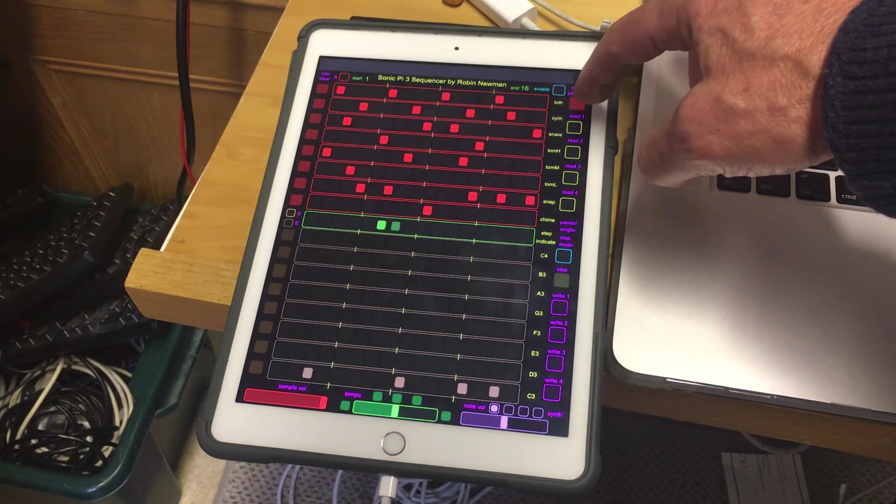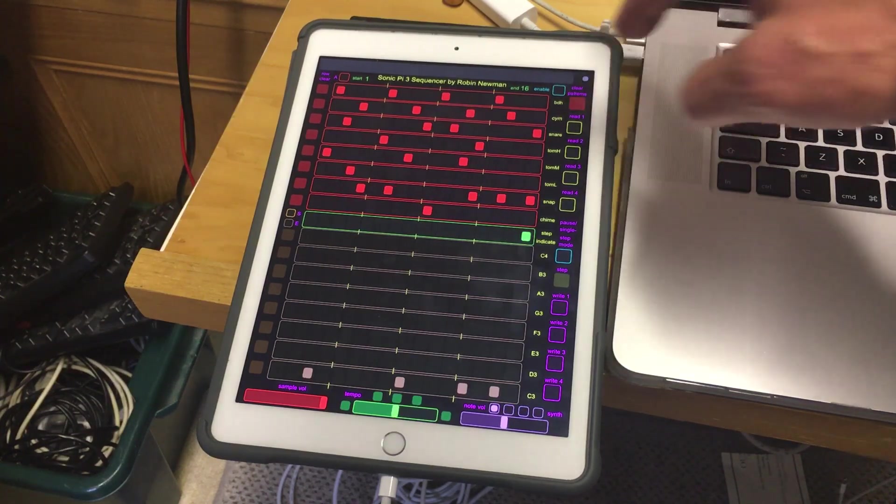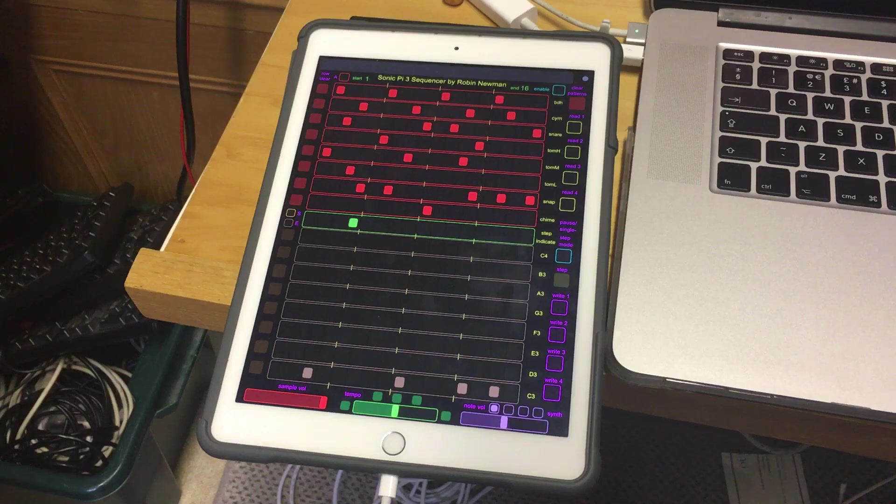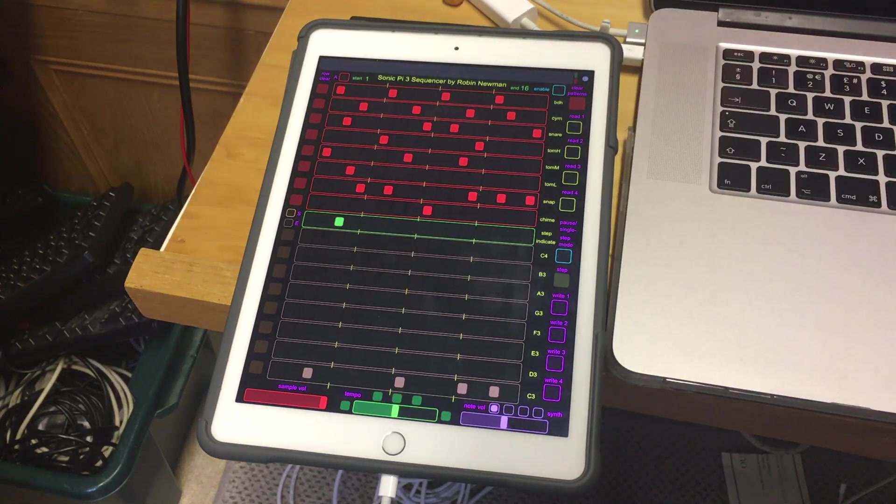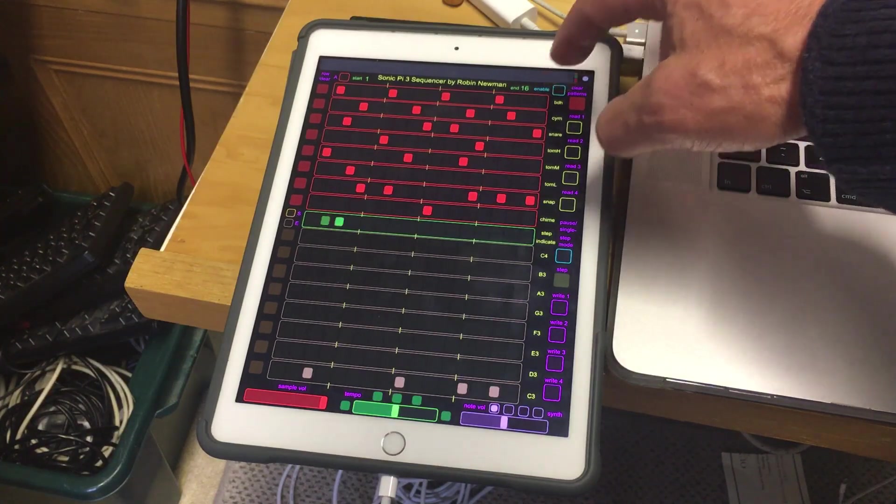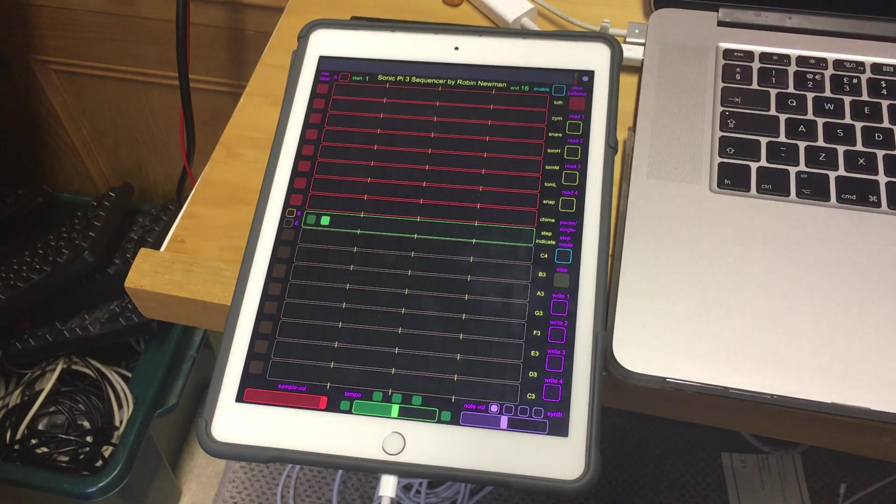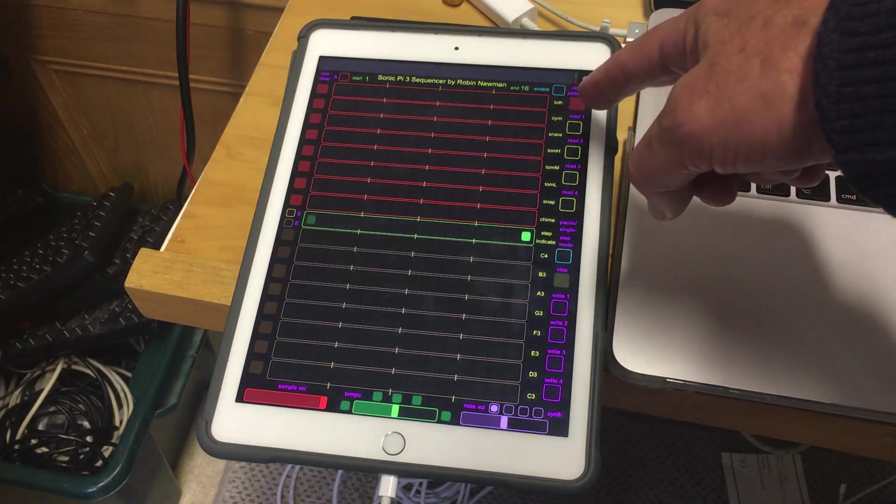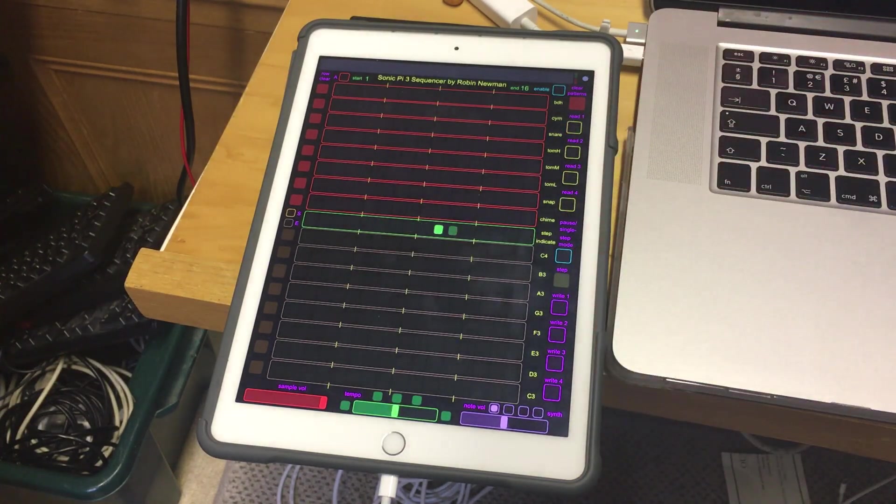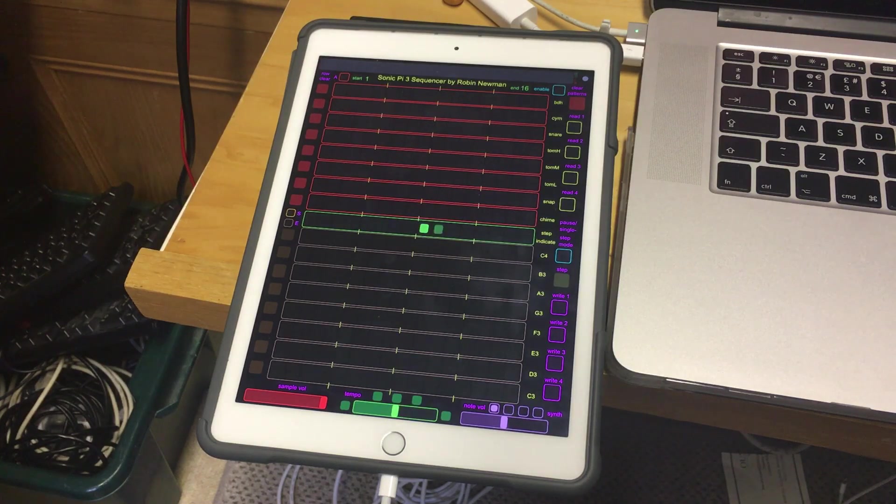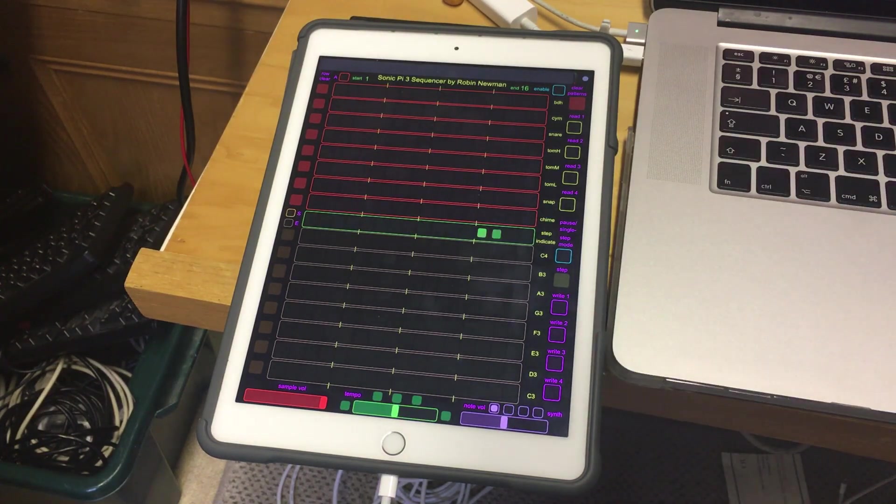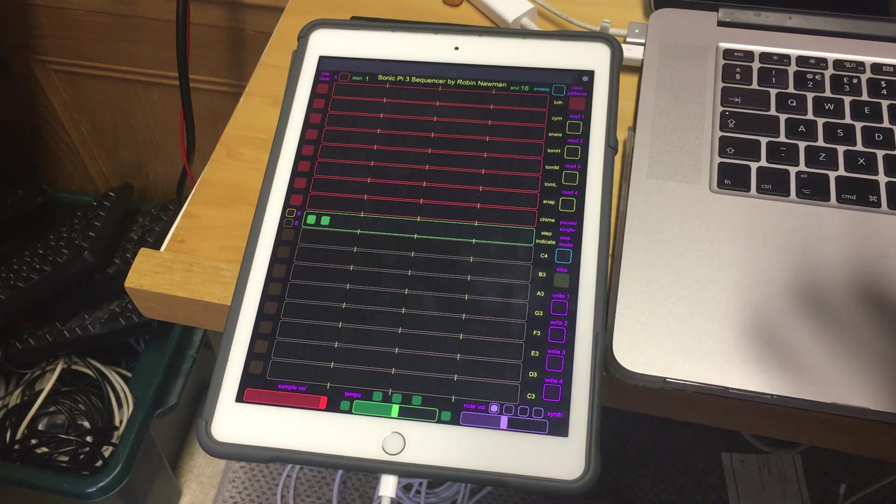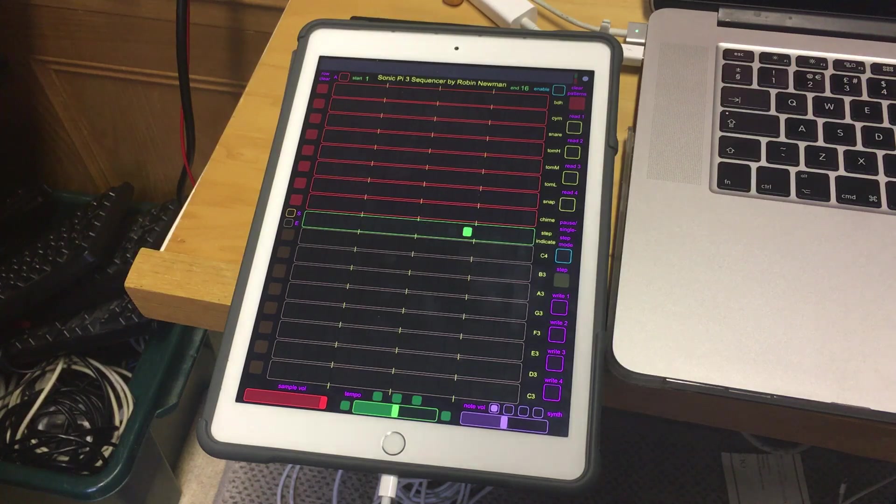There's a button here which says clear patterns. Now that's a pretty dangerous thing to do if you've spent ages creating one and so there's an enable button beside it that you have to prime it with before that will work. Let's try that. Enable and we can do that. It stays on the enable button for a second and that is so for the other buttons underneath that which let me load in pre-written and saved sequences or write a sequence out to one of the available slots. There's four slots for files. That's about as much room as I had on the screen.